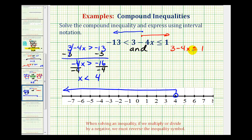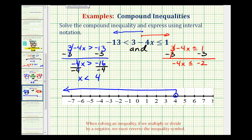Now we'll solve the inequality in red and do the same. Again, the first step is to subtract three on both sides, giving us negative four x is less than or equal to negative two. Now we divide both sides by negative four. Again, we're dividing by a negative, so we have to reverse the inequality symbol. So this becomes x greater than or equal to one-half, since negative two divided by negative four is positive two-fourths, or positive one-half.